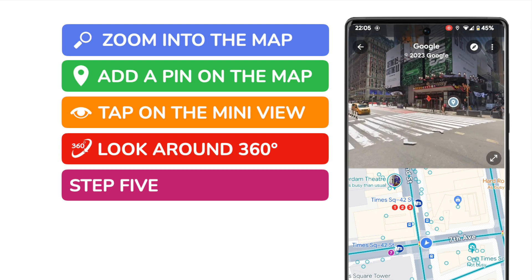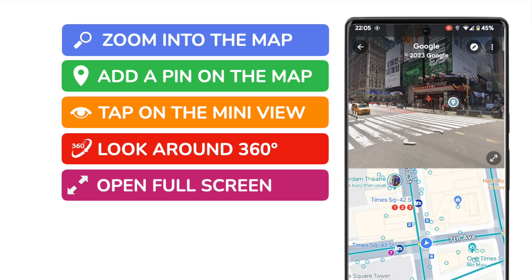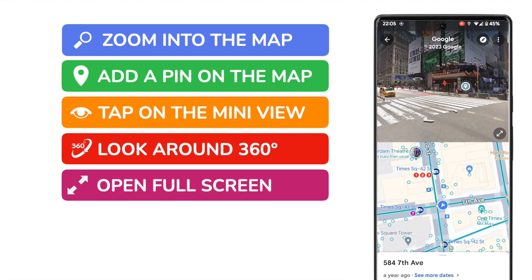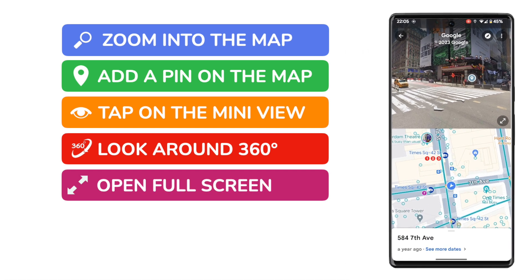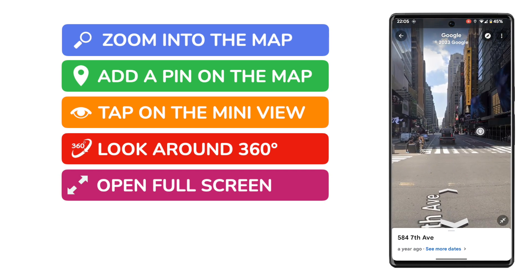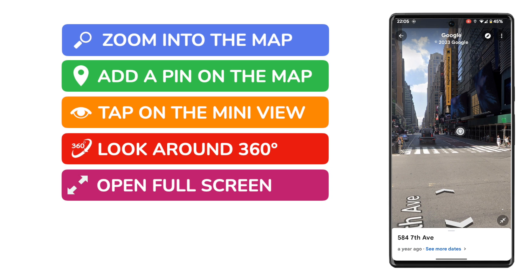My last tip in this guide is that if you wish, you can also choose to make the Street View full screen on your mobile device, just by tapping the arrow icon in the bottom right of the view. Moving to full screen can be useful if you want to navigate around the map while still in the Street View.